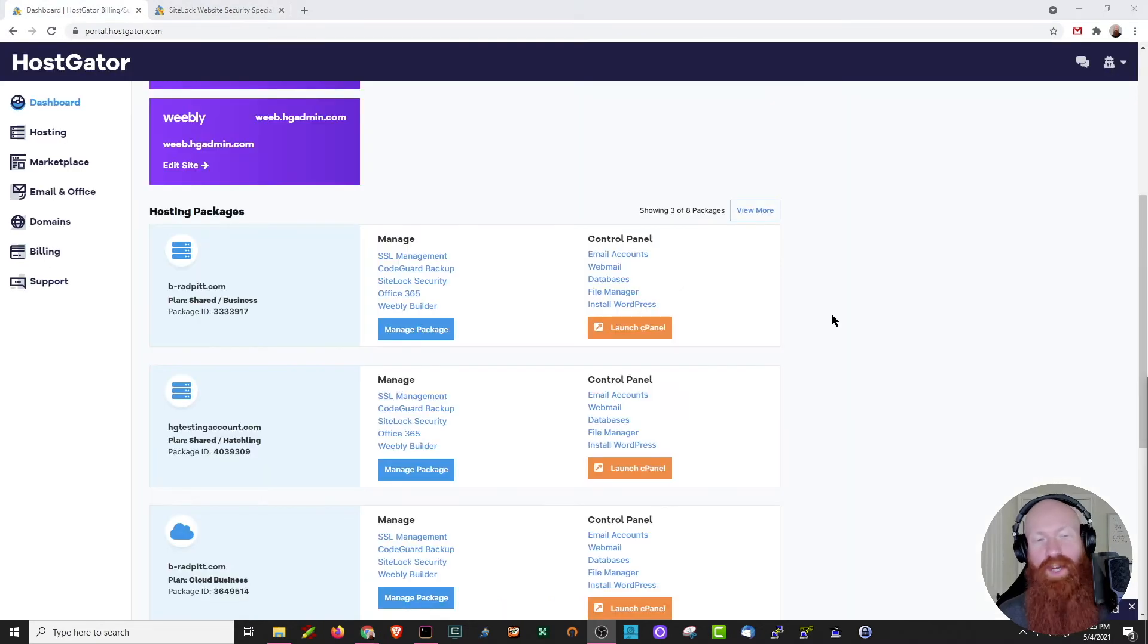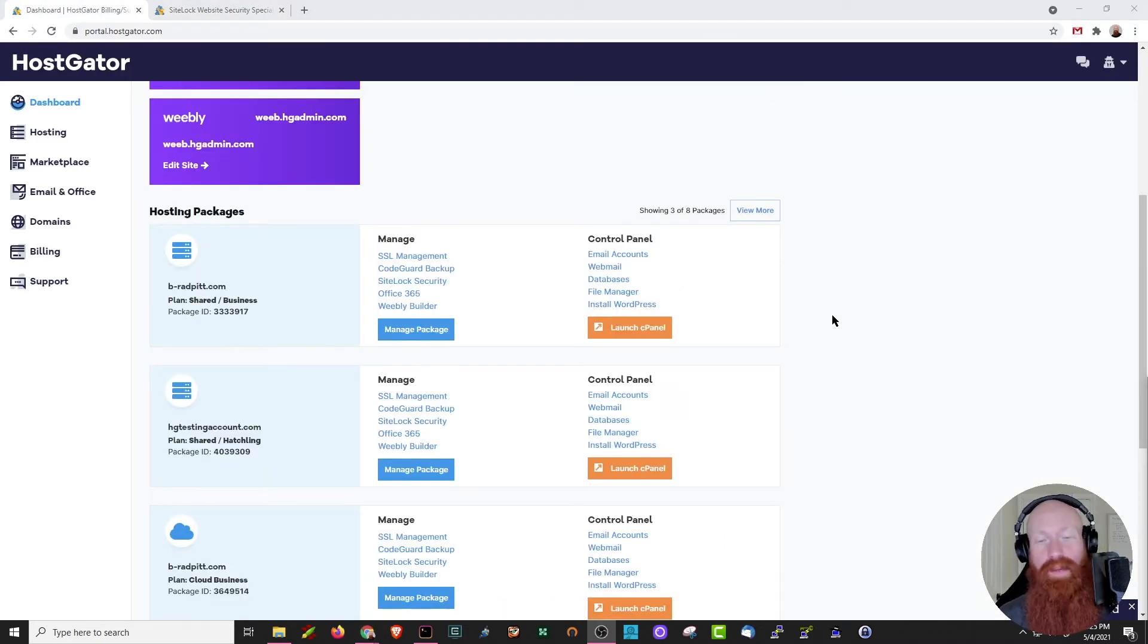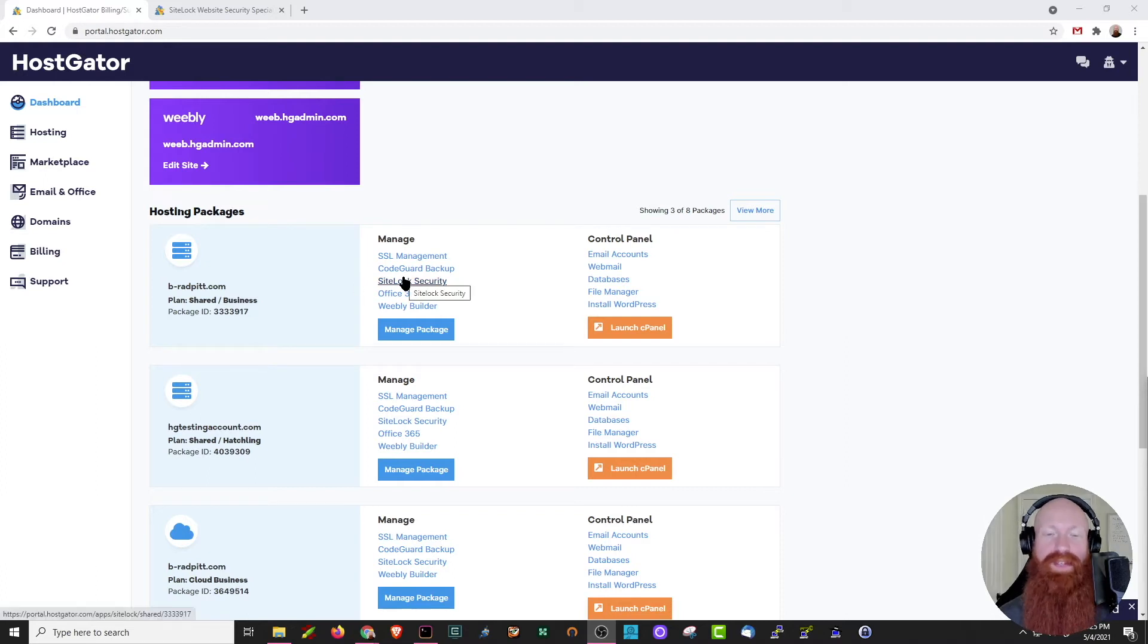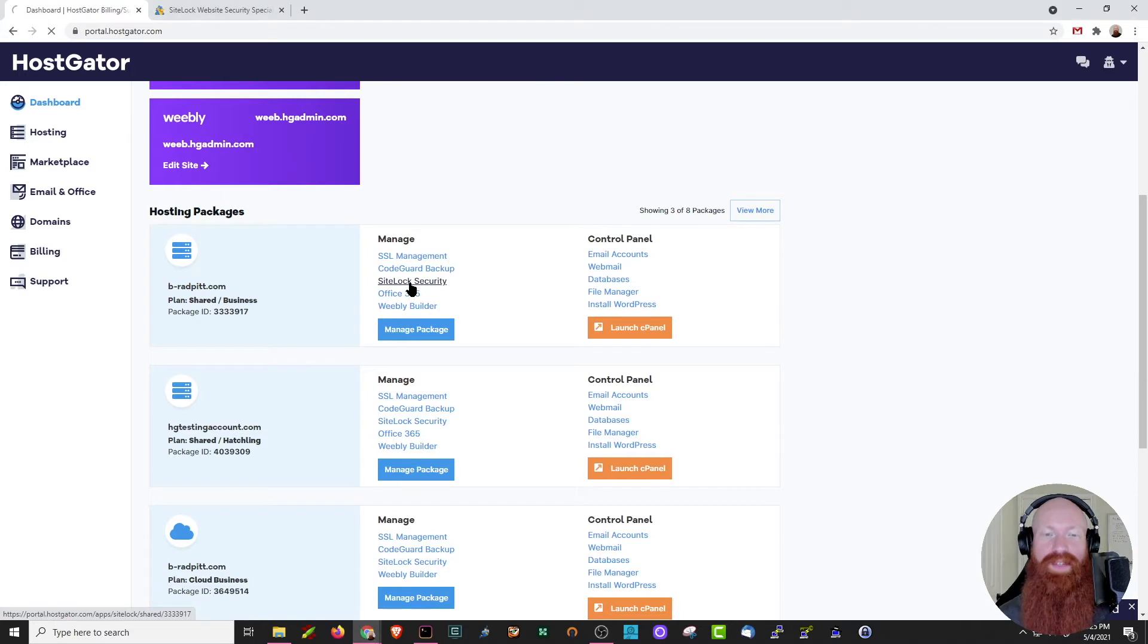On my shared business plan for Beehive and Rad Pit, I've already purchased SiteLock security. If you haven't purchased it yet, you can click here. It'll show you the options that we just went over, but if you've already purchased it, this is going to take you directly to your SiteLock portal.